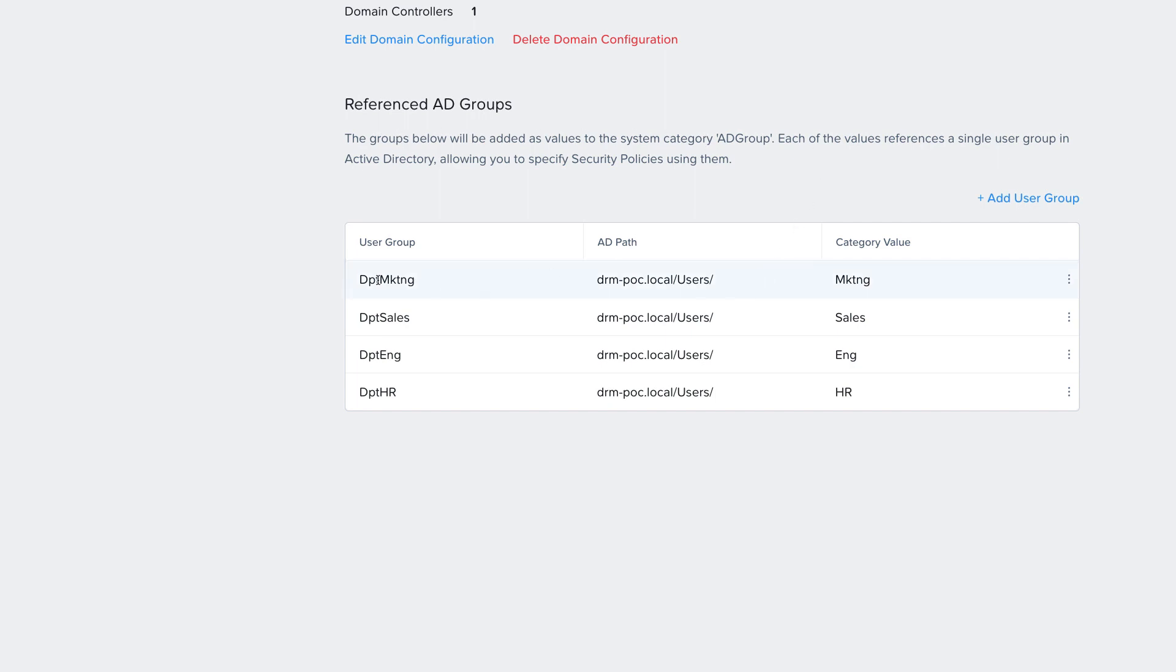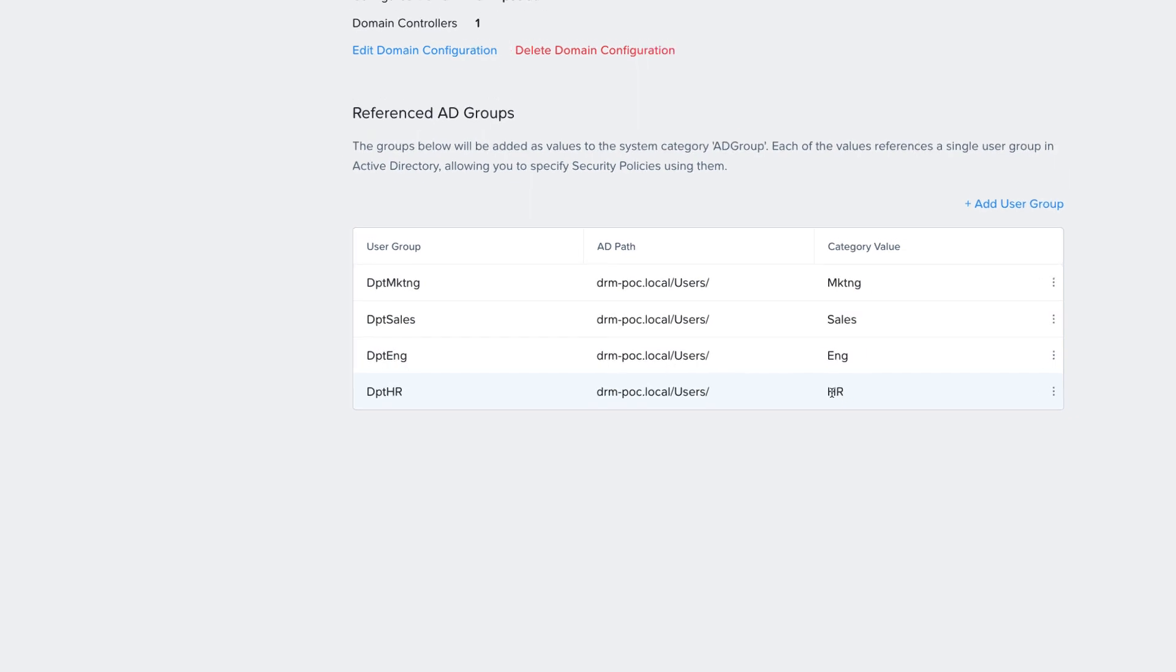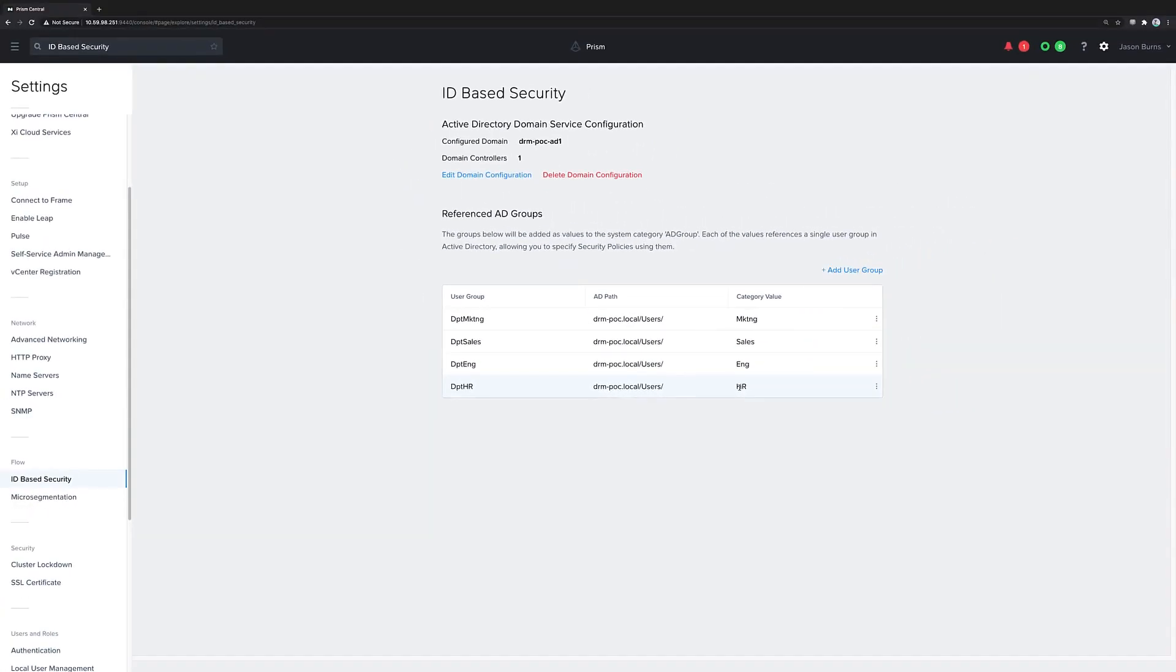And now, after we have configured those servers, we map the desired Active Directory groups, such as Marketing, Sales, Engineering, and HR, to categories in Prism Central. And these categories are used by the security policy.